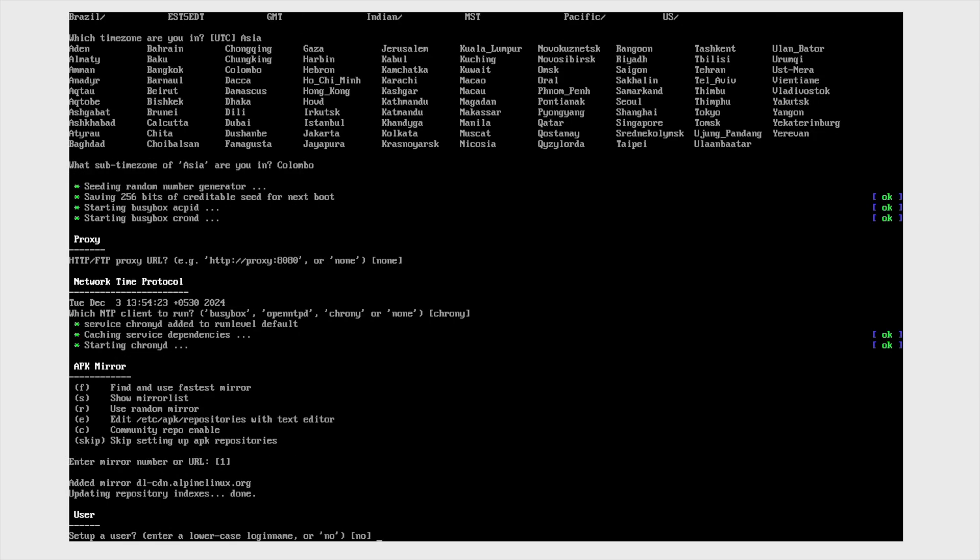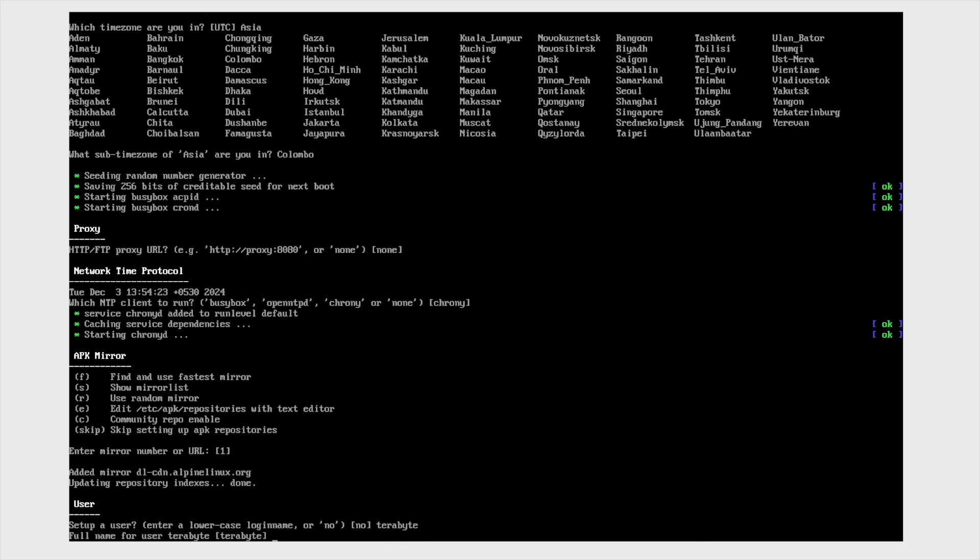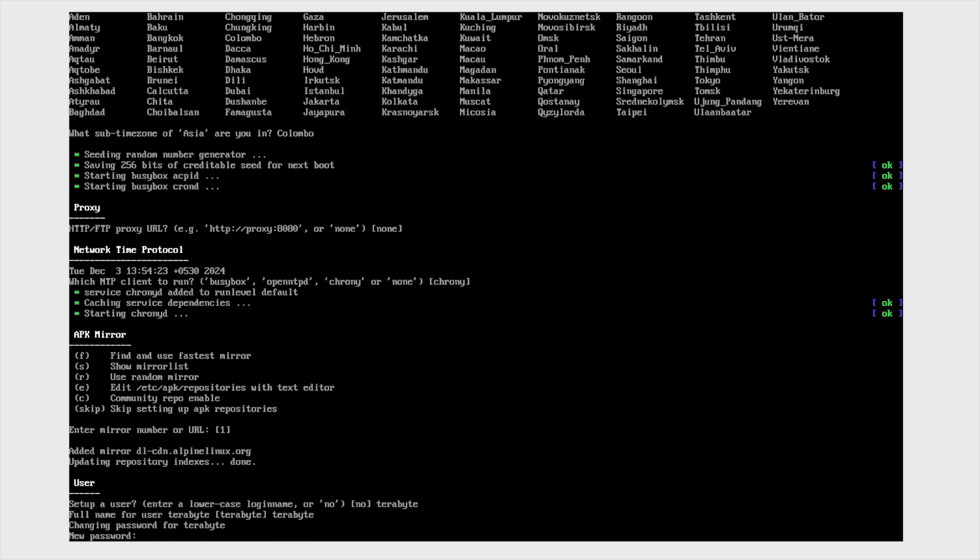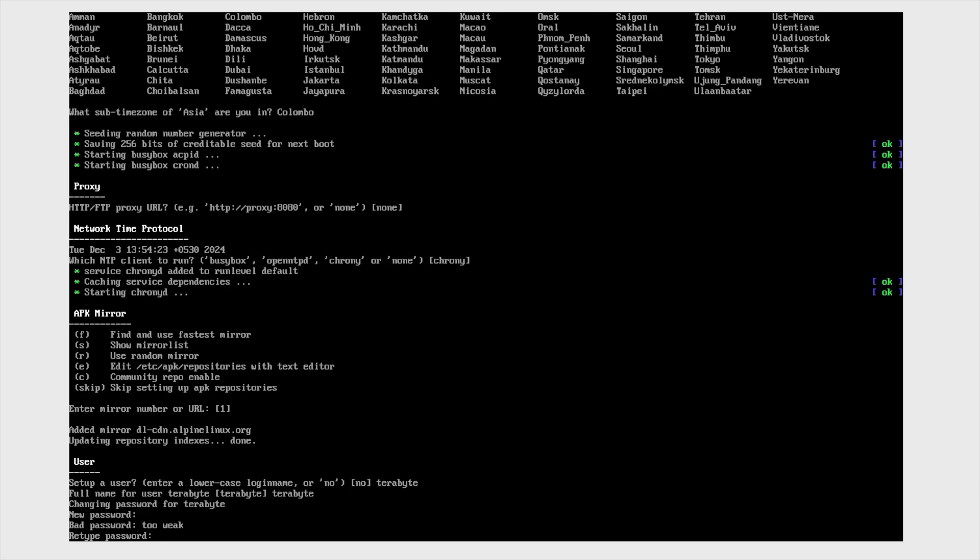And then you can set up a new user account. I'm setting up a terabyte account. Then password. Retype in the password.